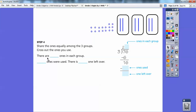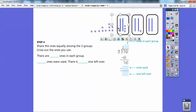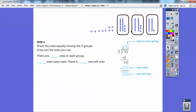So there are my sixteen ones. Share the ones equally among the three groups and cross out the ones you use. So I'm going to share the ones equally in the three groups. I'll put three in there, and I better put three in this one also — one, two — and grab one here. Two, three. And I can put three in the next one: one, two, three.